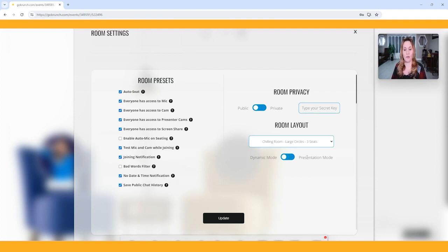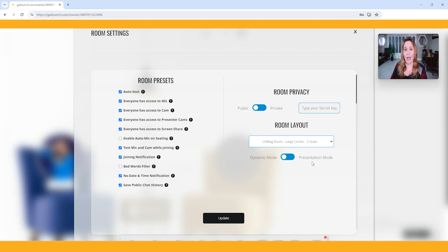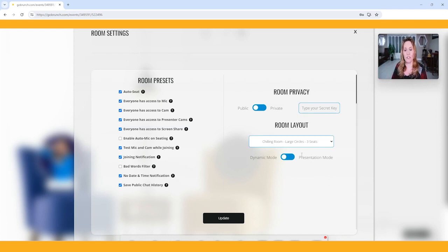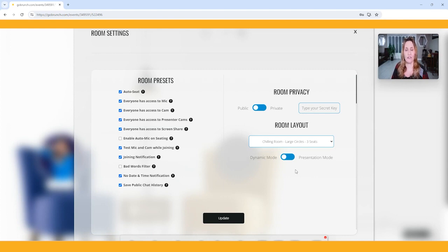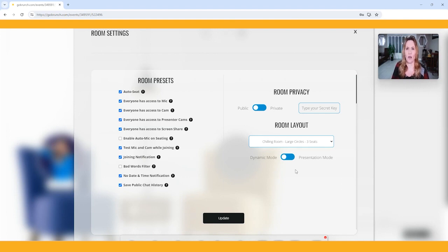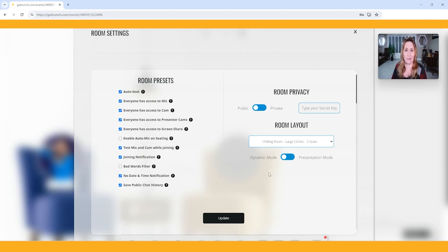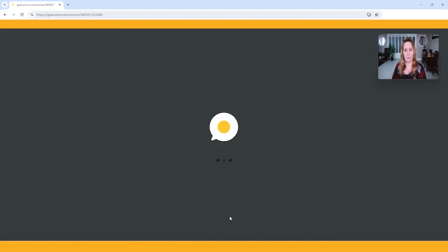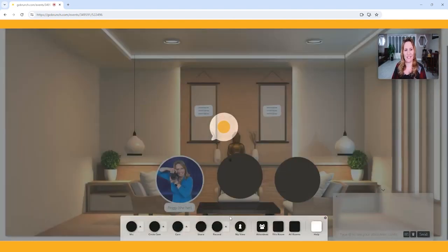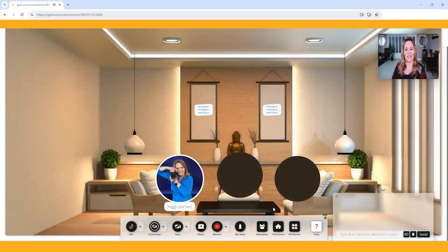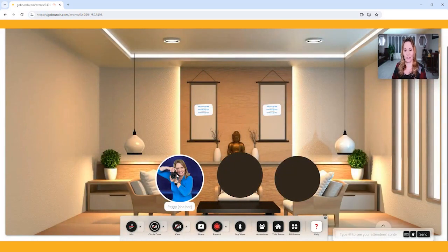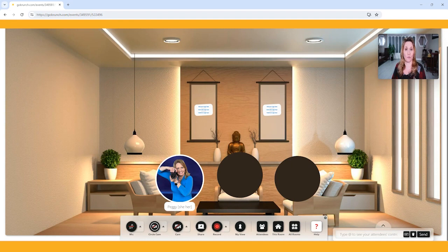Oh, I almost forgot. Dynamic mode and presentation mode give you a very different look. I'm actually going to show you this later, but I want to show you where this is. Each person, as they come in, they can change the view no matter what. But this is how it's going to be default. So when someone walks in, this is what they're going to get. And then if they don't like it, they want to change it, they're welcome to change it. I'm going to leave this on dynamic mode because that's my favorite. And then I'm going to hit update.